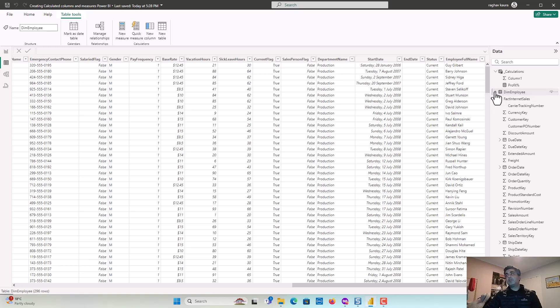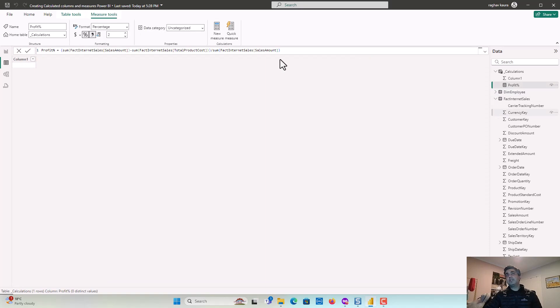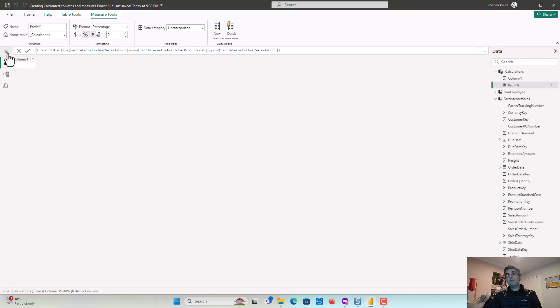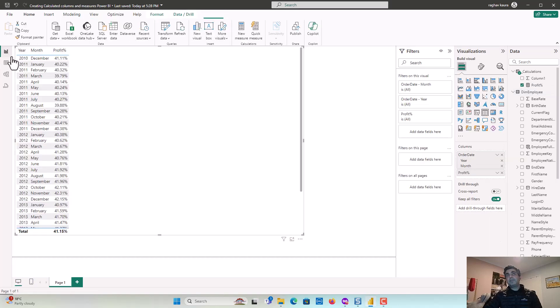Probably that you could use as a calculated column and profit percentage in this case is a field. So you can see that there's no, even once I moved the profit percentage to calculations, there's nothing here, but it gets calculated based on the context.